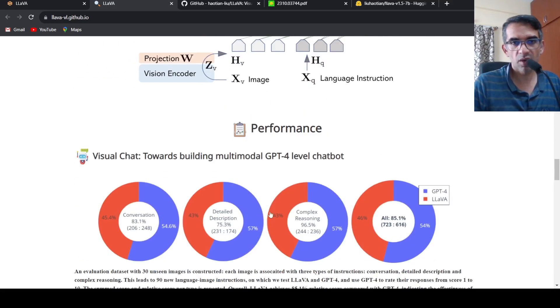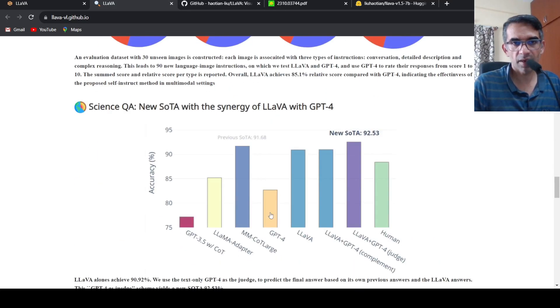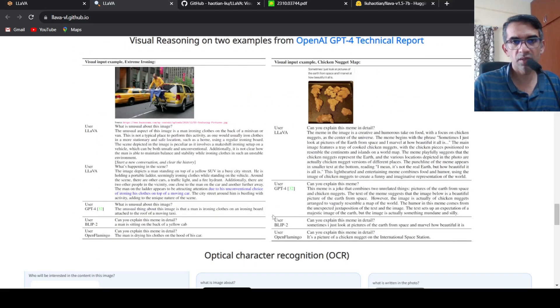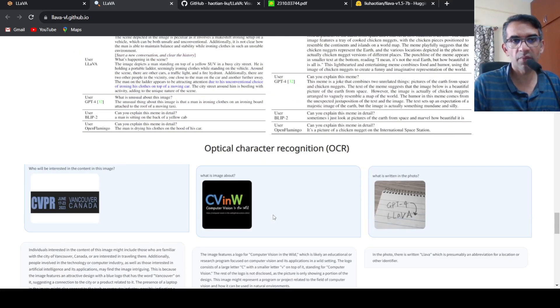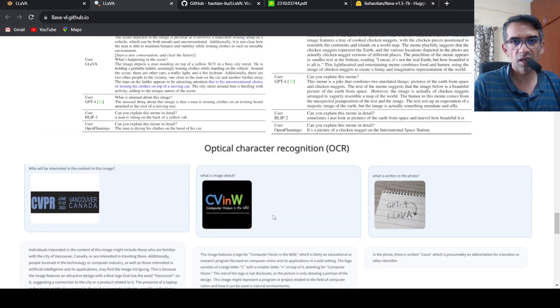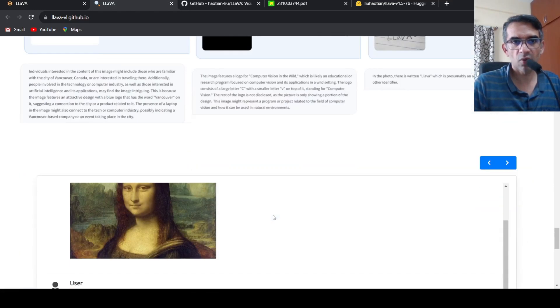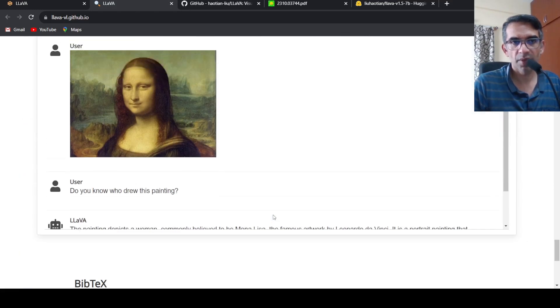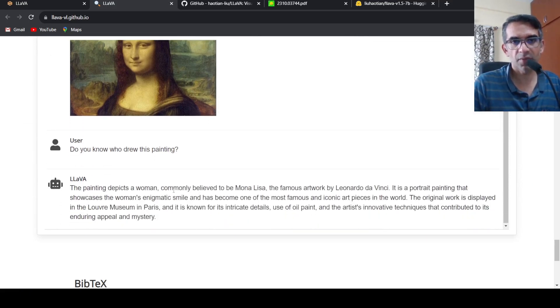And they have talked about performance and some examples of OCR over here, some examples of who drew this painting, Mona Lisa.